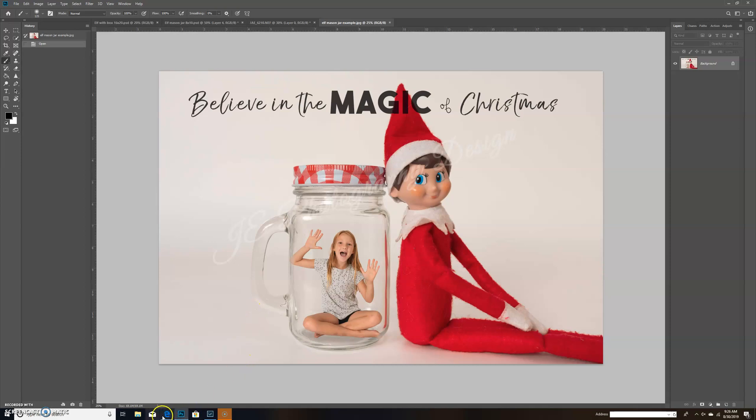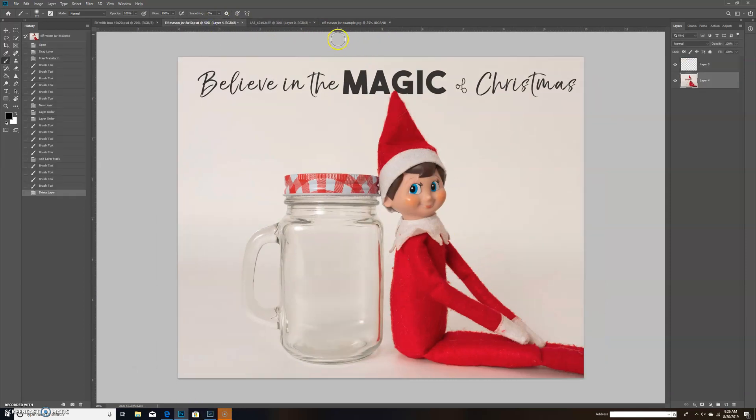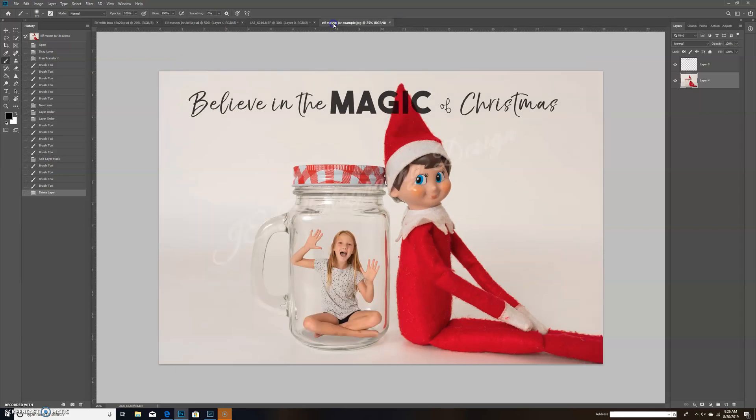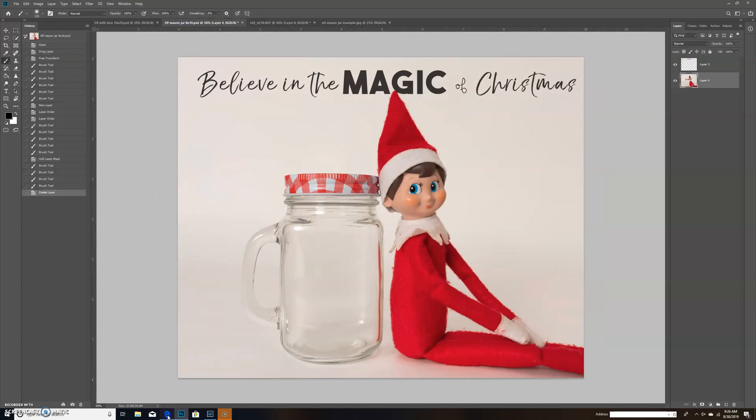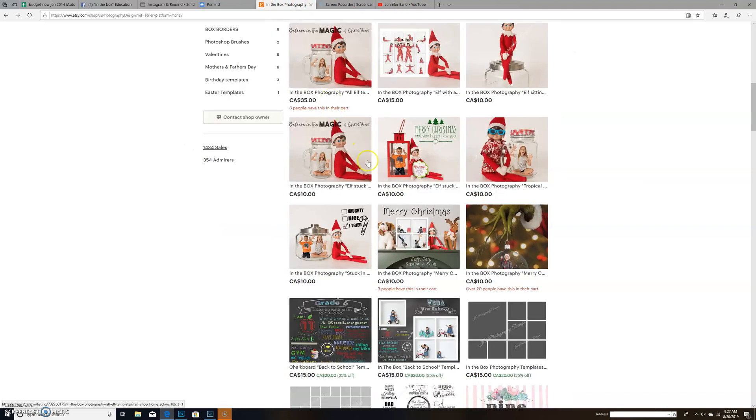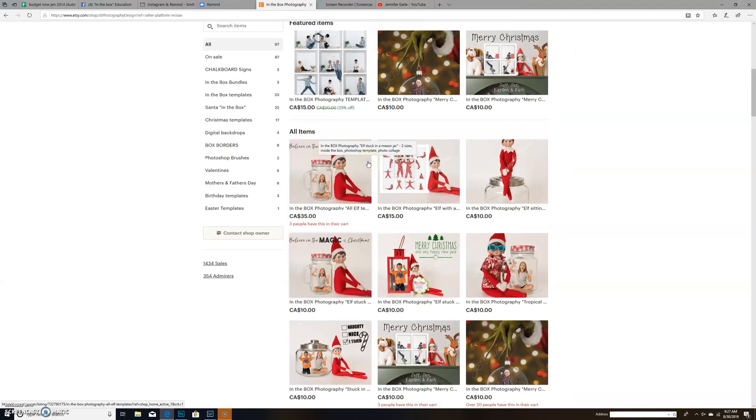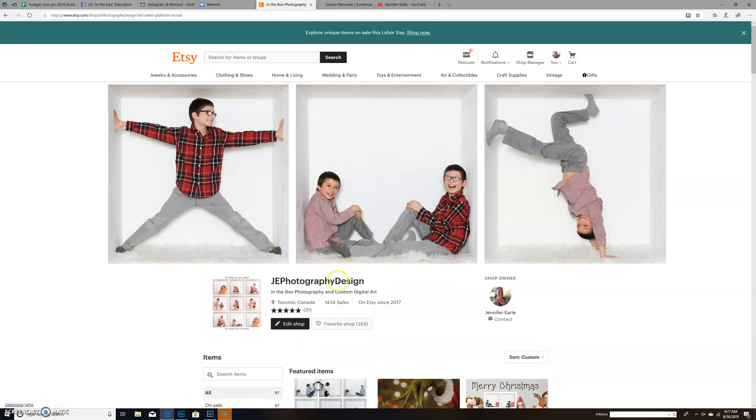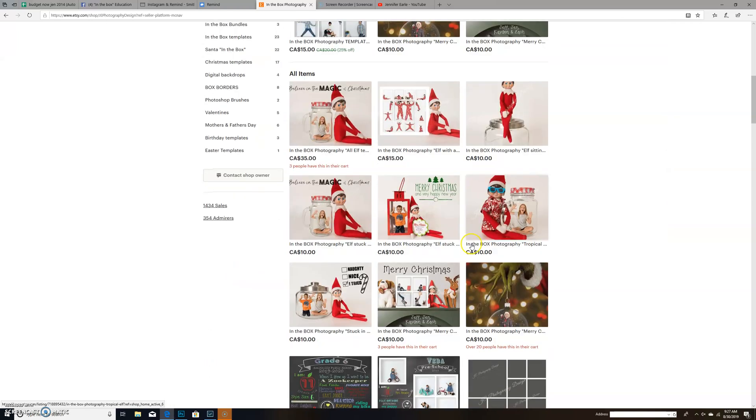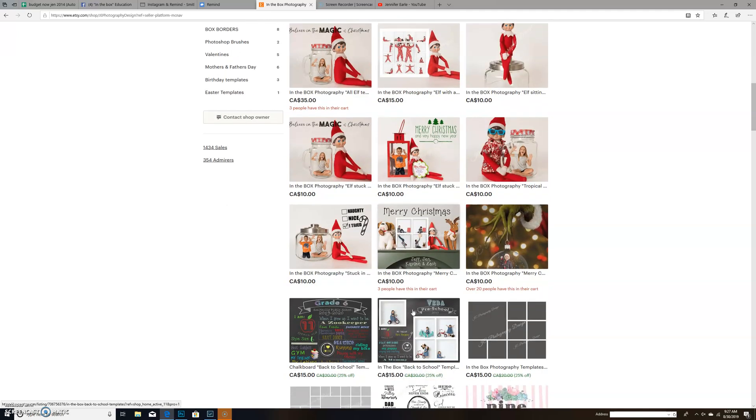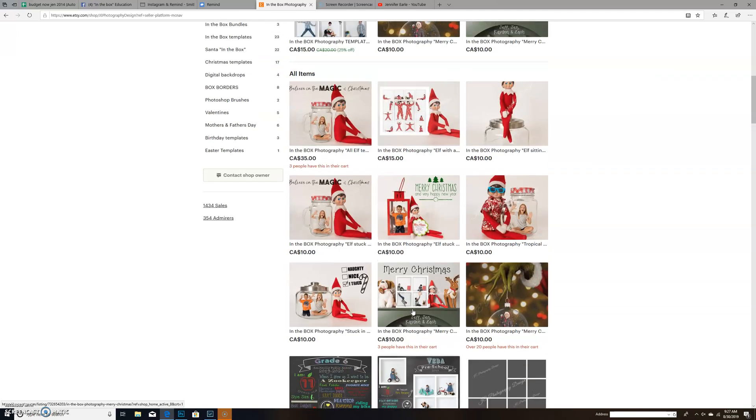Hi everyone, thanks for joining today. I'm going to show you how to take these elf templates - I have a variety available - and put in your subject so it looks like they are stuck in a jar, cookie jar, cup, or whatever template you purchase or make yourself. This is my store, JE Photography Design, with several templates. These are all Canadian prices, so Americans and others with better currency get a bit of a deal.